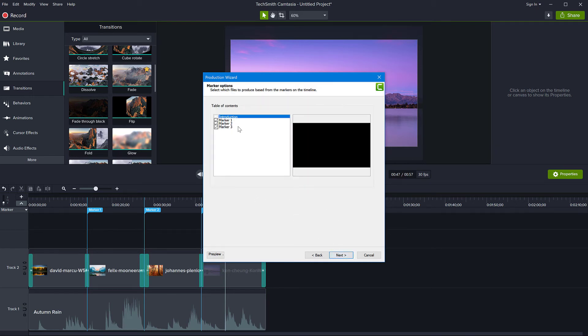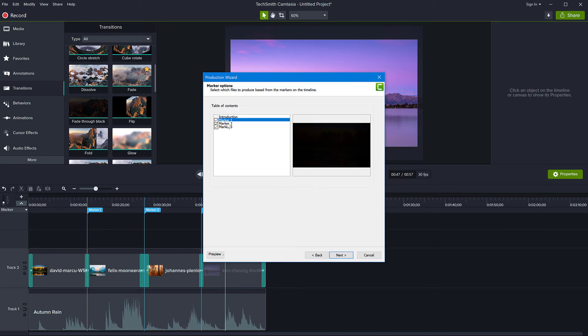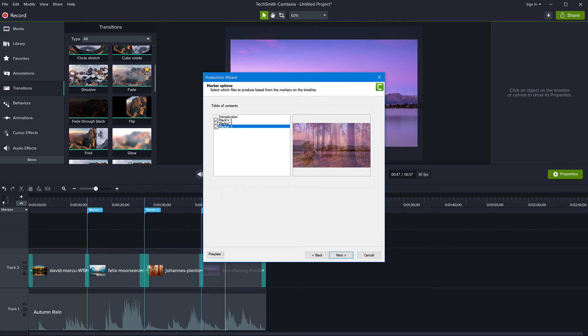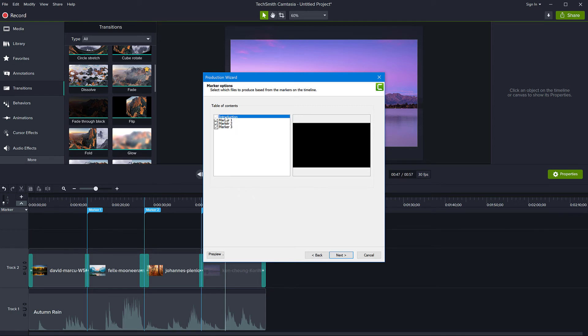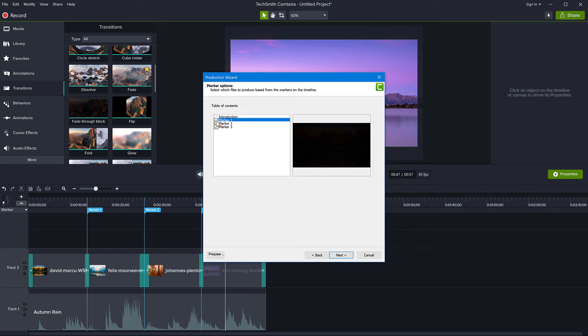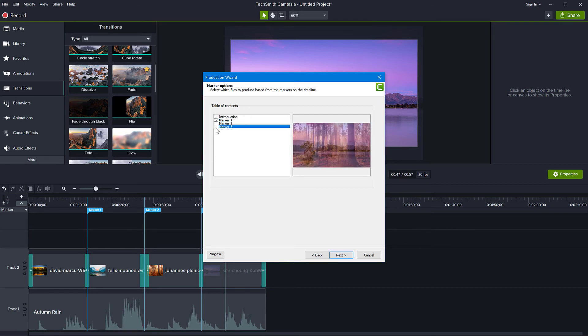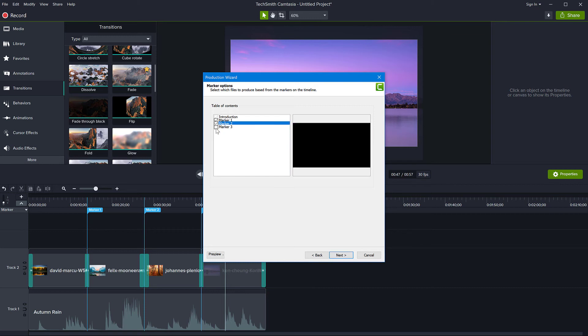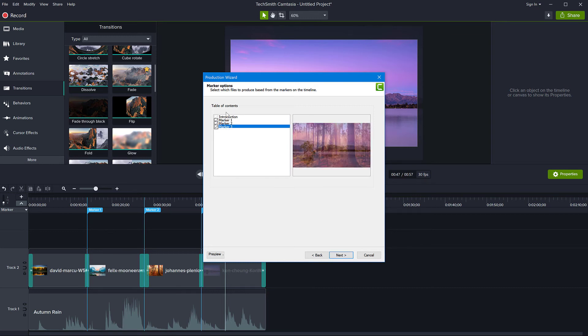And here is the final table of contents screen, where it shows you all of the markers that are going to be exported and the introduction, which would be the first marker. We don't have a marker there, but obviously it's going to export the introduction as well. And you can actually take off some of them if you don't want them to be exported. I'm going to leave all of them now. This is what is telling Camtasia how many clips to create and where and click next.